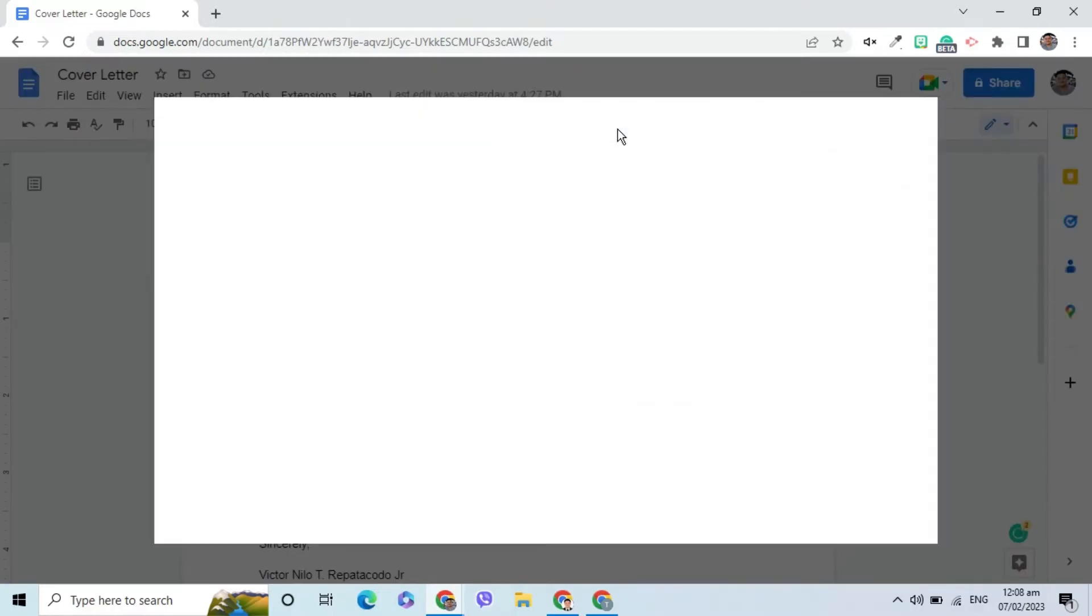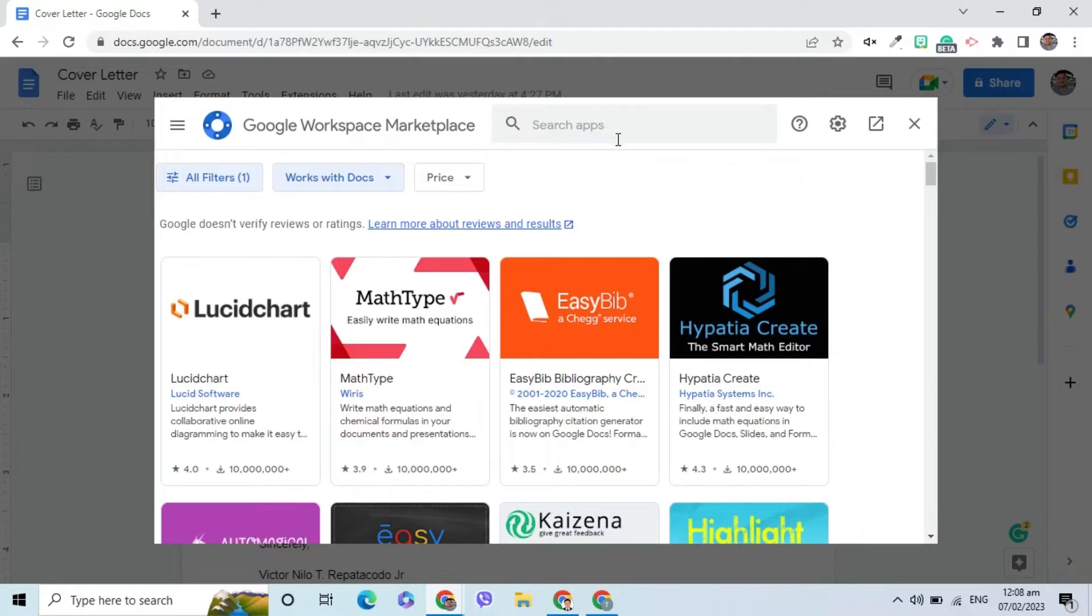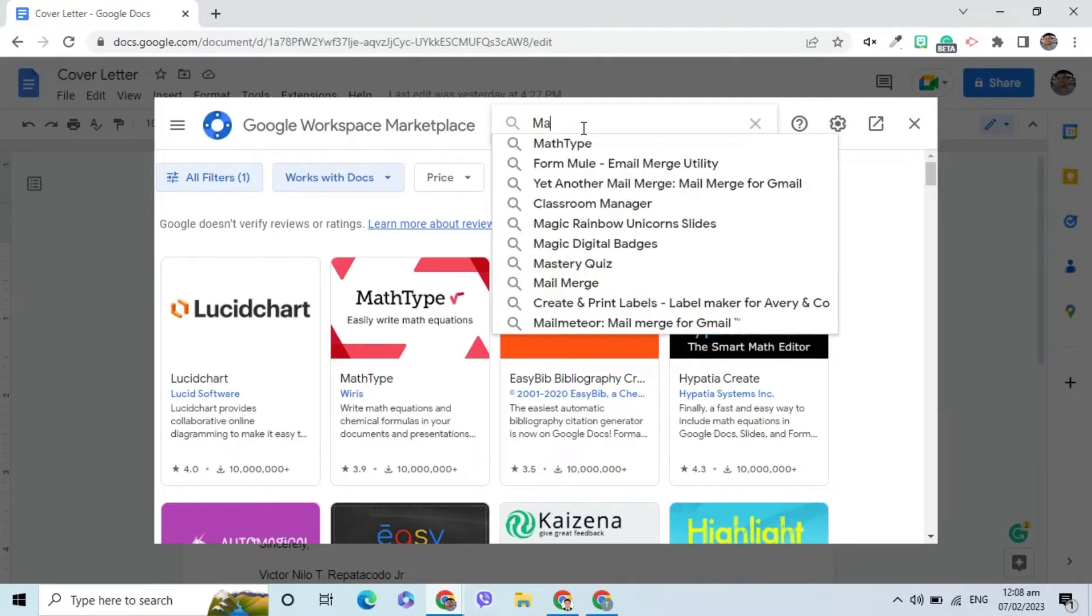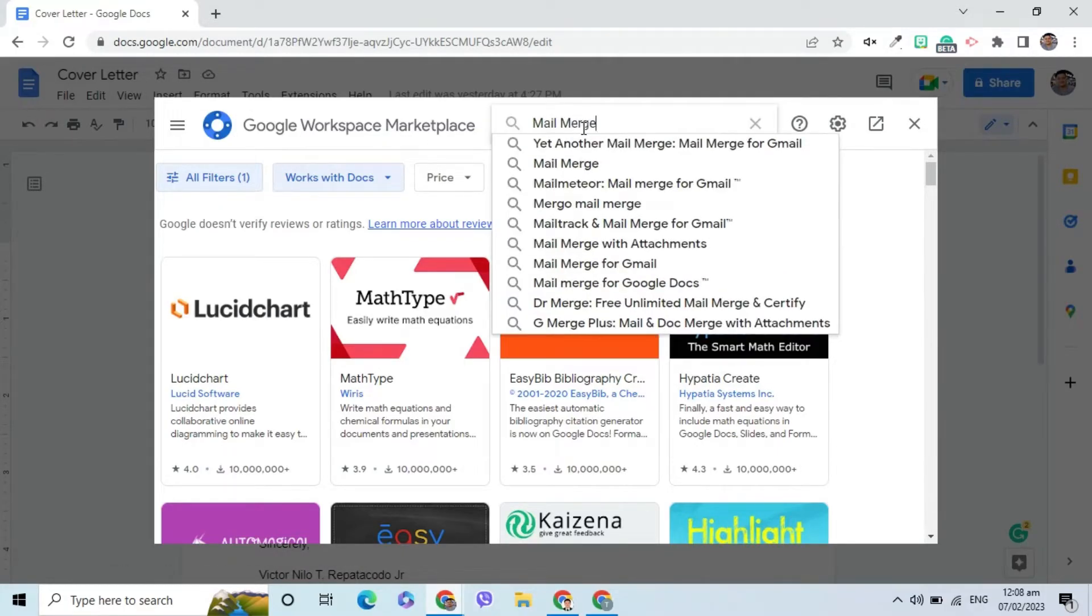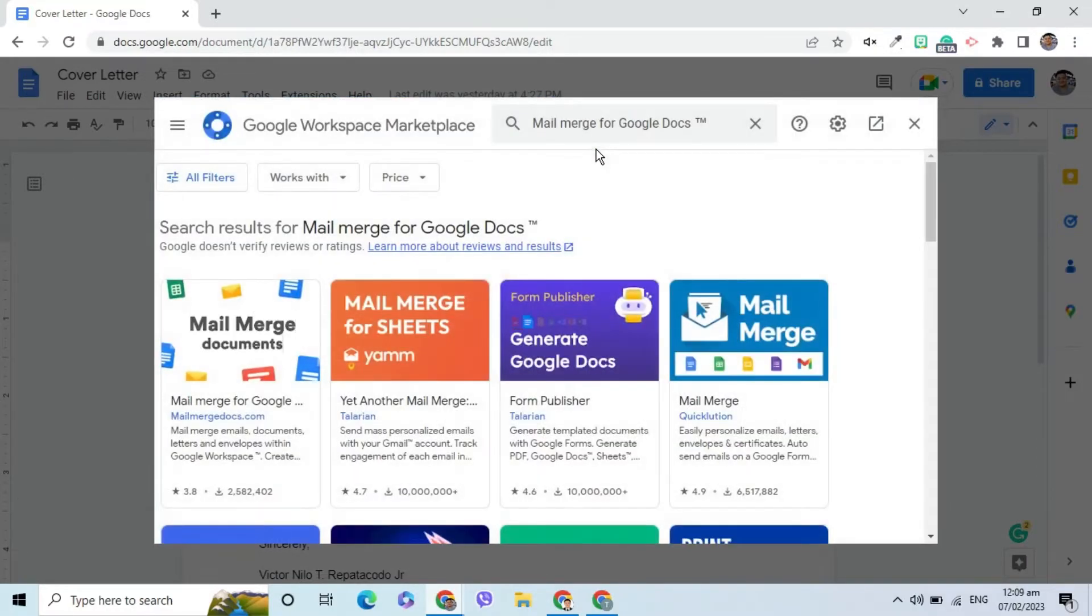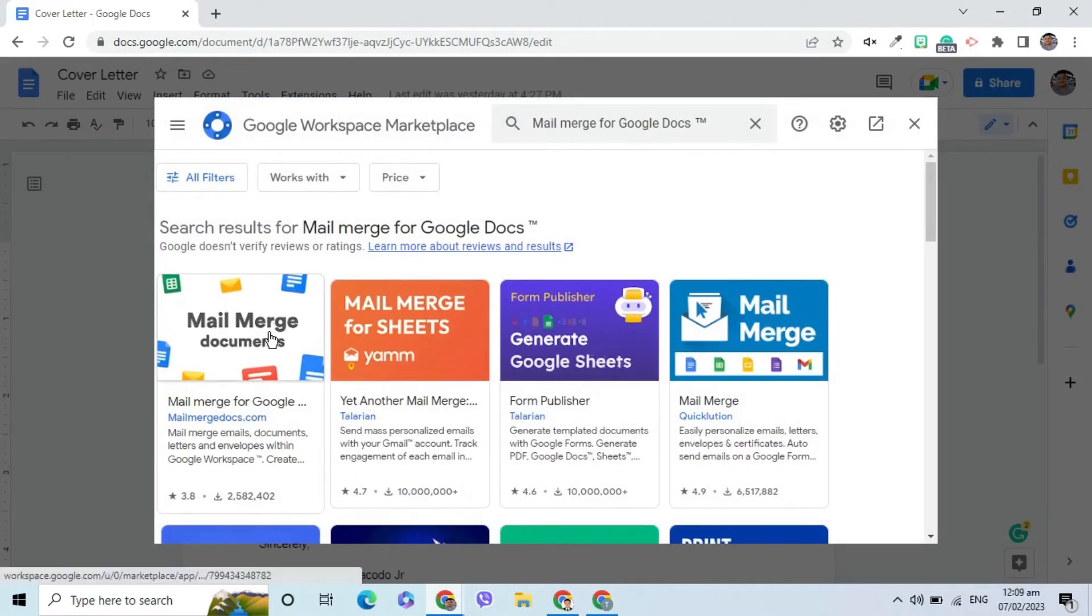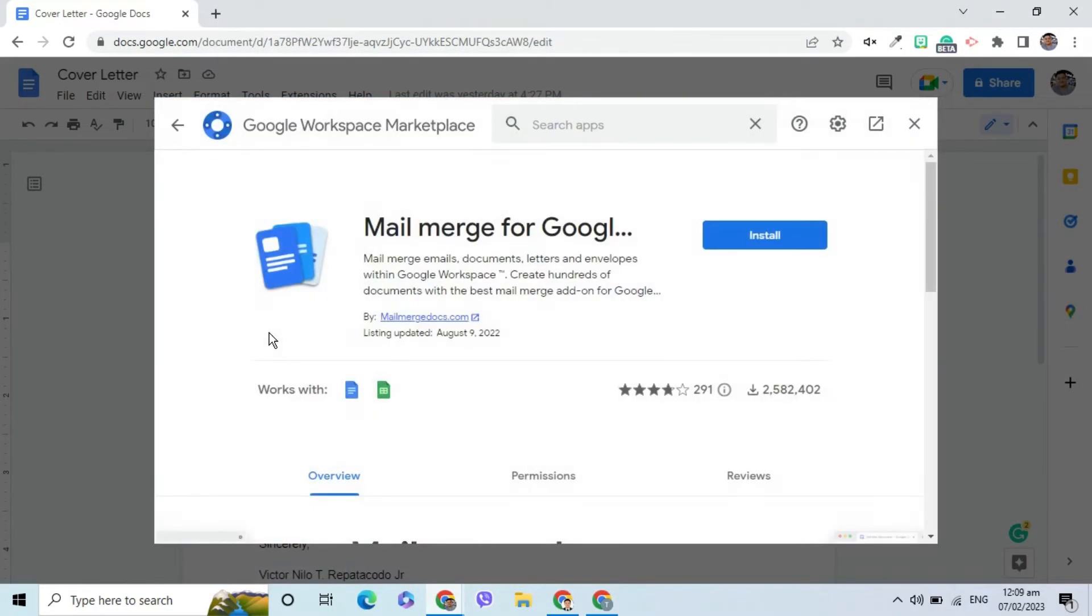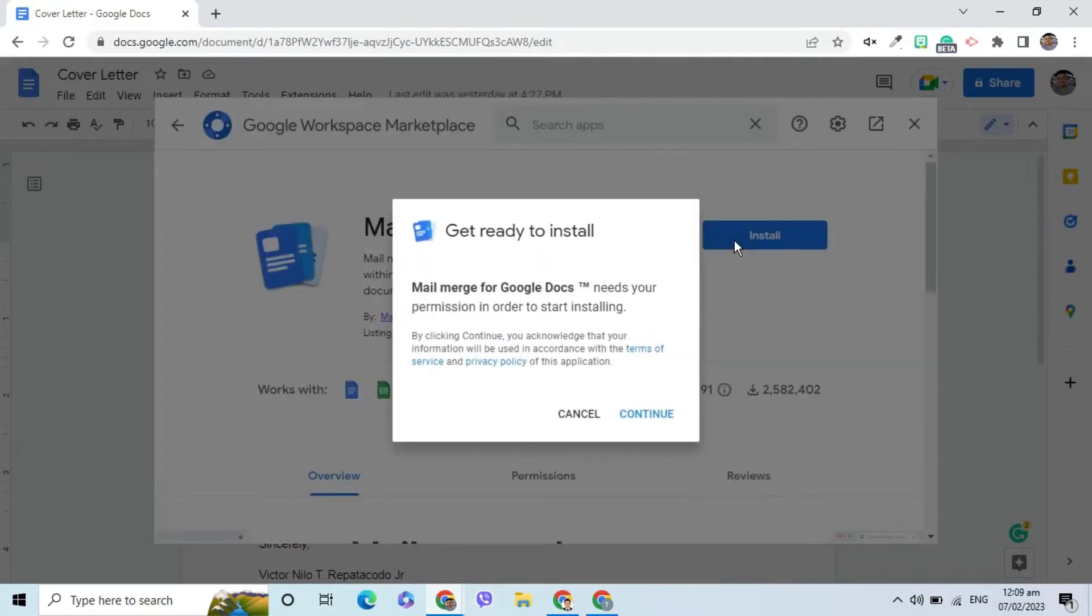The Google Workspace Marketplace appears on the screen. I will search Mail Merge for Docs. Click the Mail Merge for Google Docs from the result. Press the Install button. Click the Continue button to give permission.